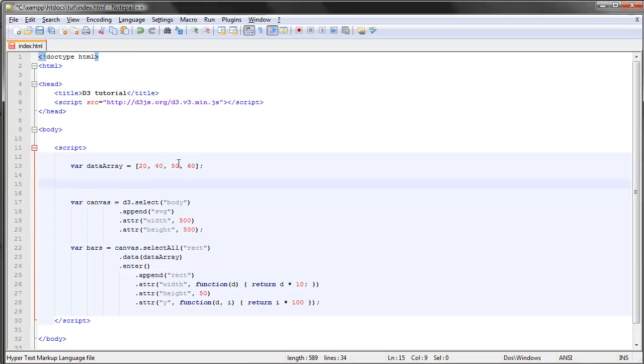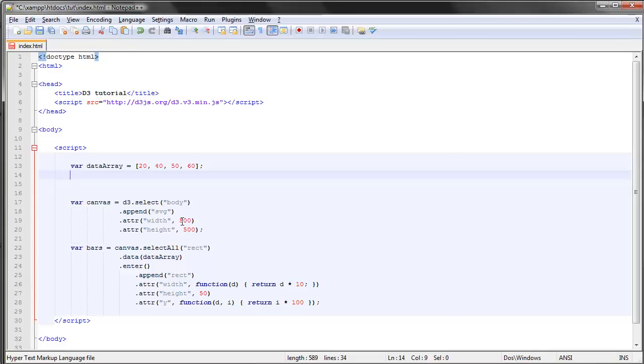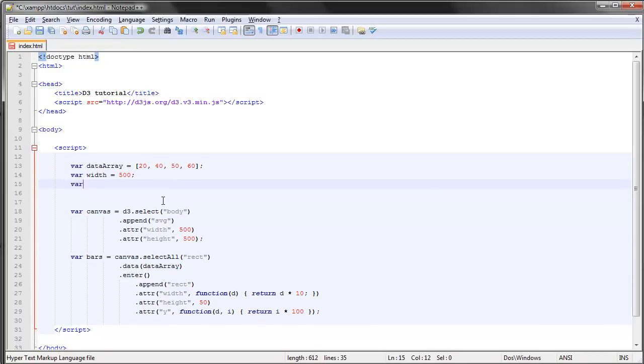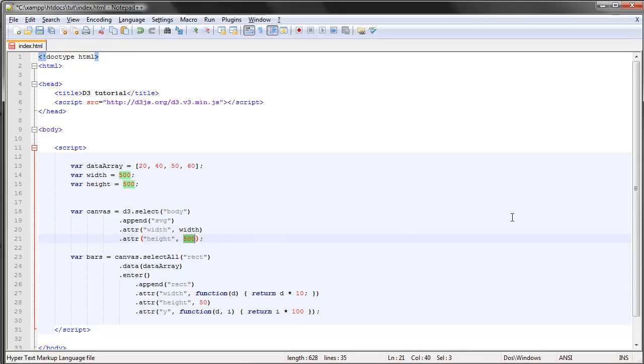The way we do this is, first of all, let's start with a good practice of not setting our width and height directly in the attribute. Instead we create a couple of new variables. So let's say the width variable is 500 and the height variable is 500 as well. Then we can just type in the name of the variables here.